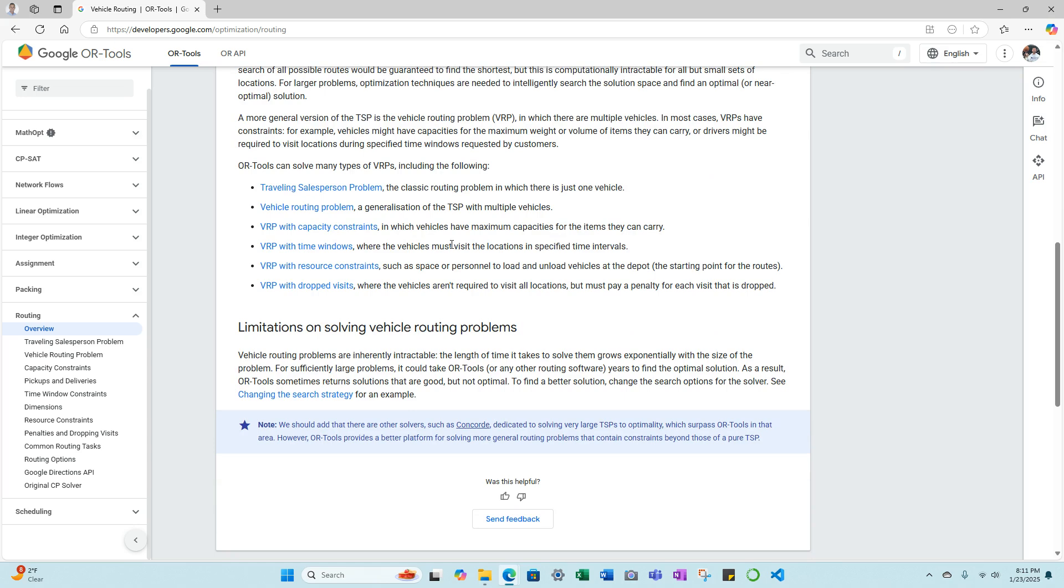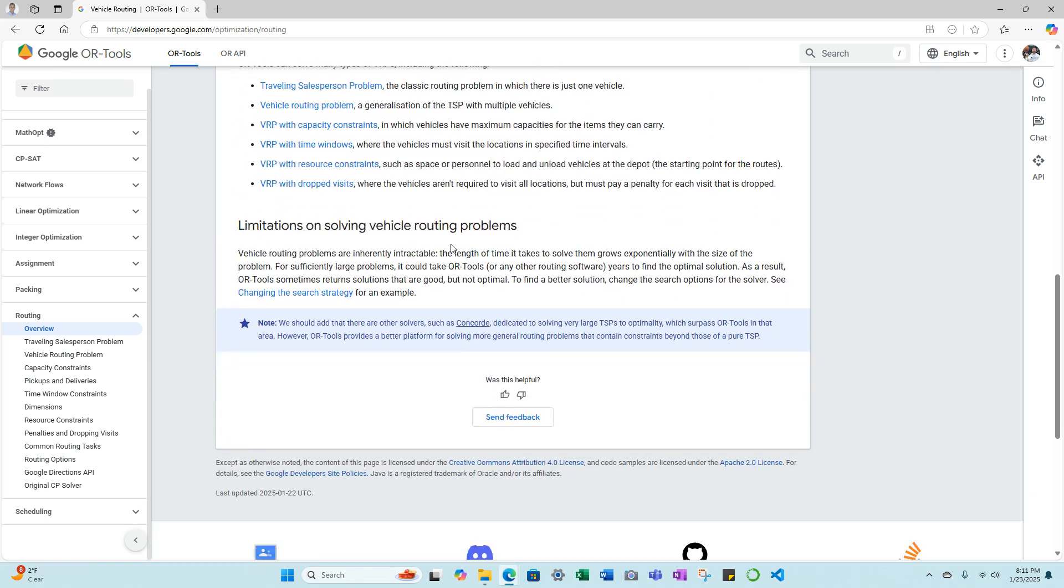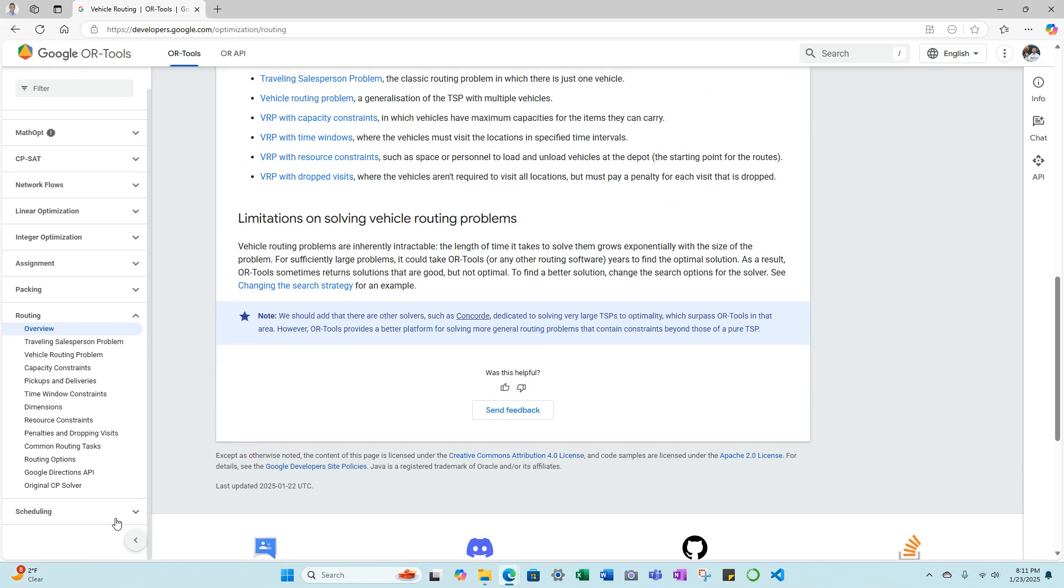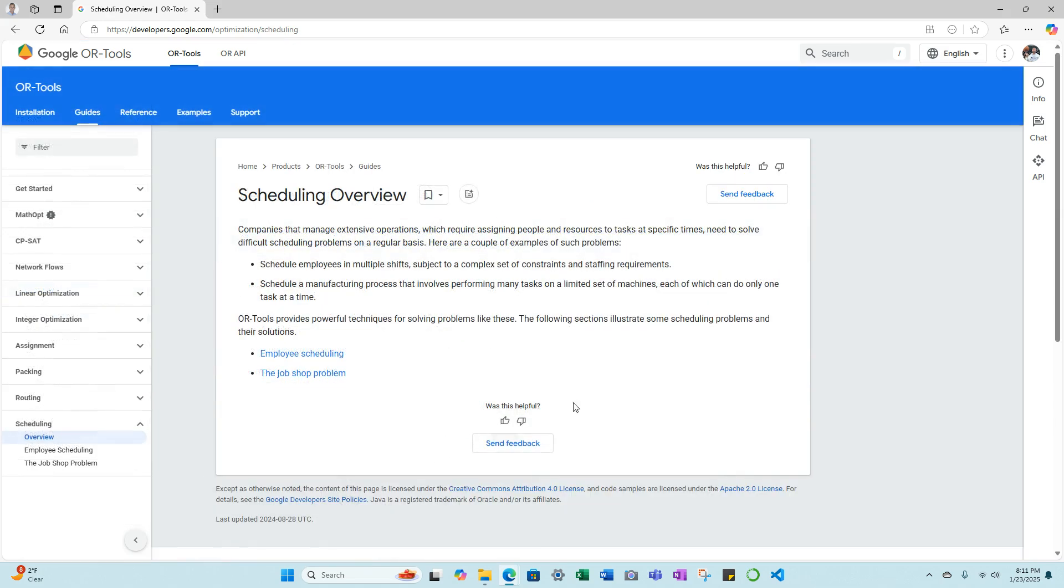Lastly, let's go to the scheduling overview. Companies that manage extensive operations which require assigning people and resources to tasks at specific times need to solve difficult scheduling problems on a regular basis. Here are a couple examples of such problems: schedule employees in multiple shifts subject to a complex set of constraints and staffing requirements.